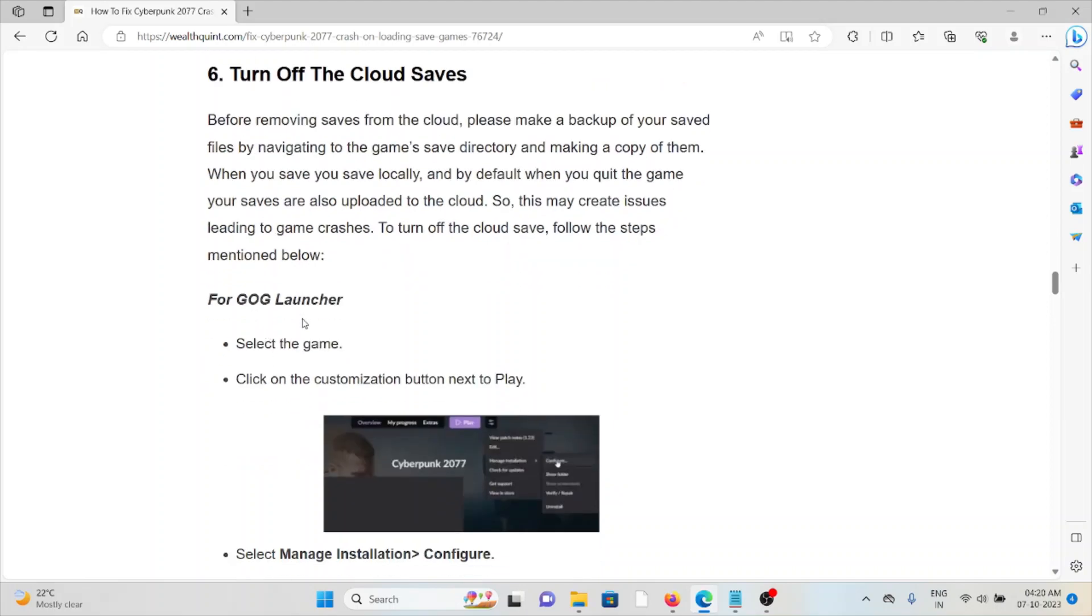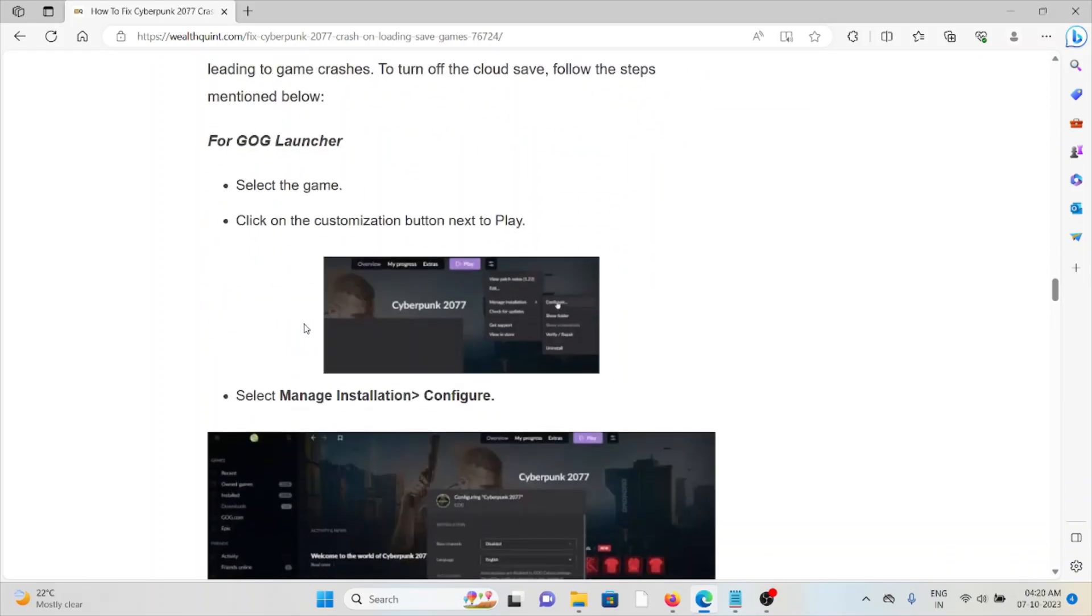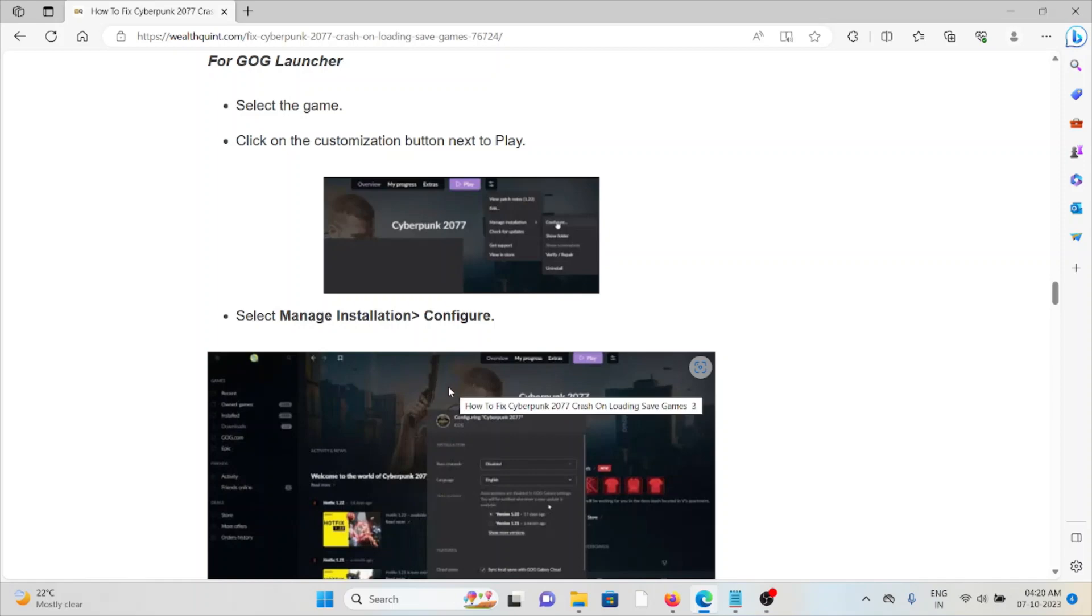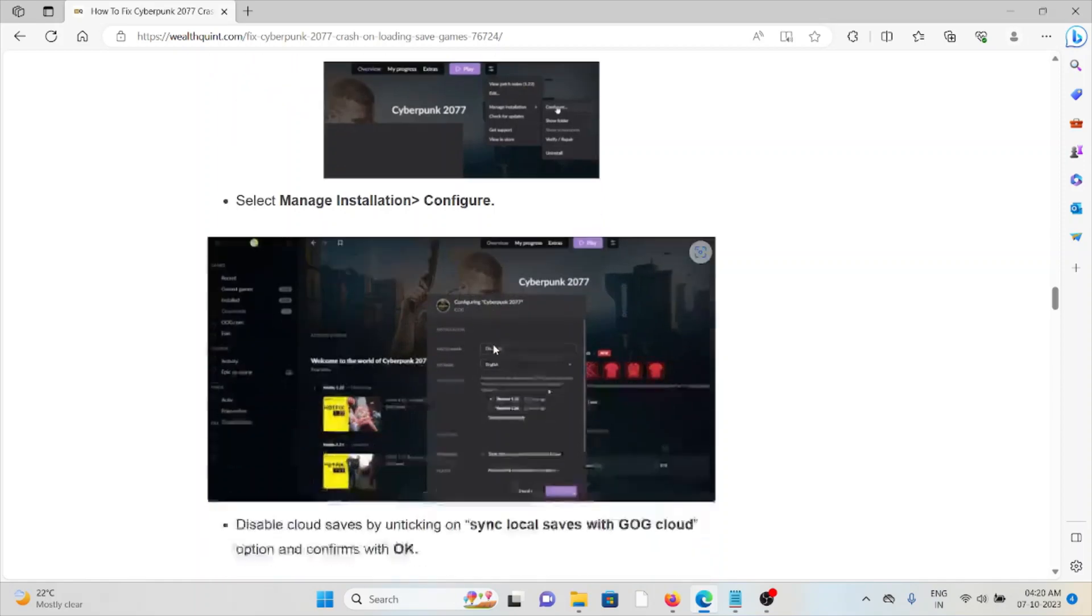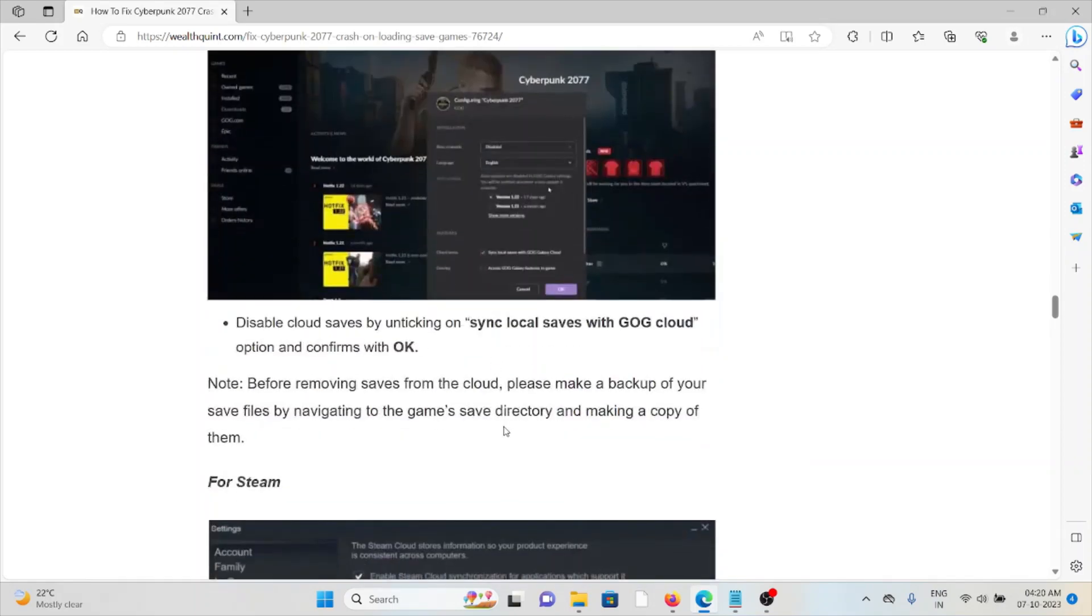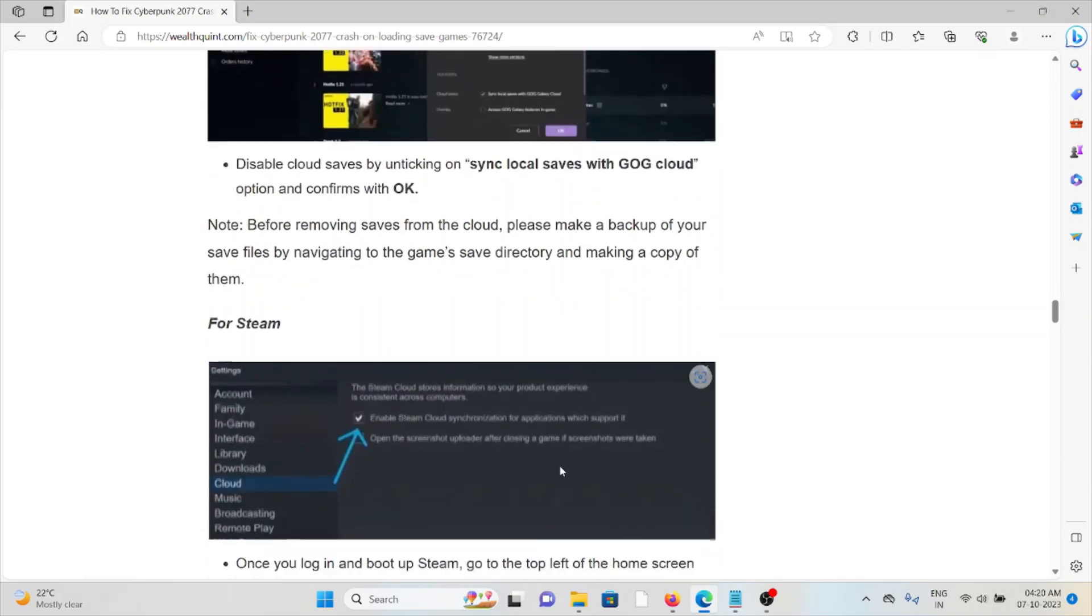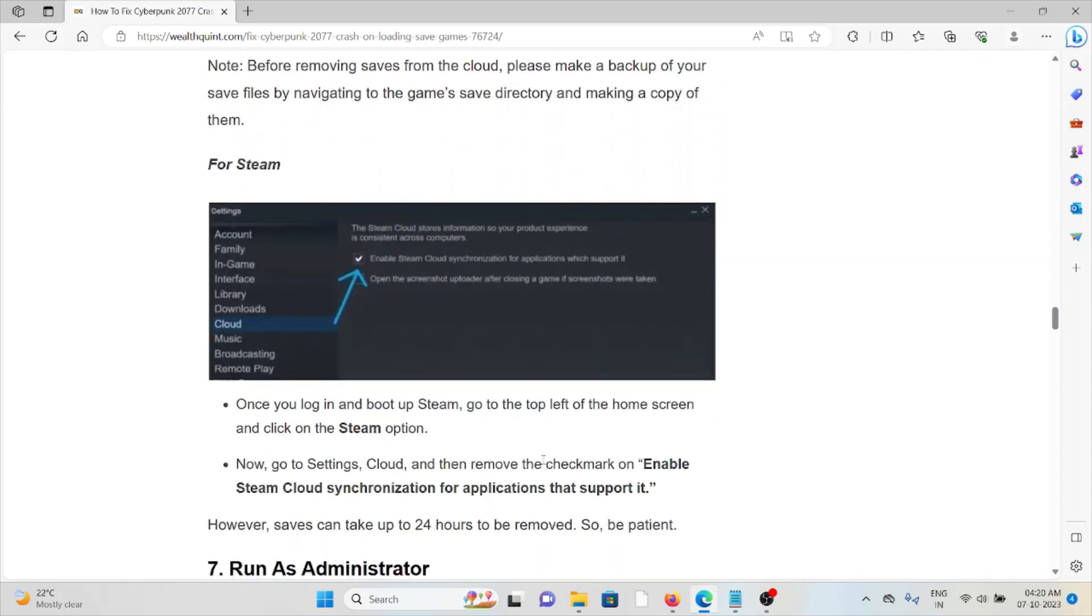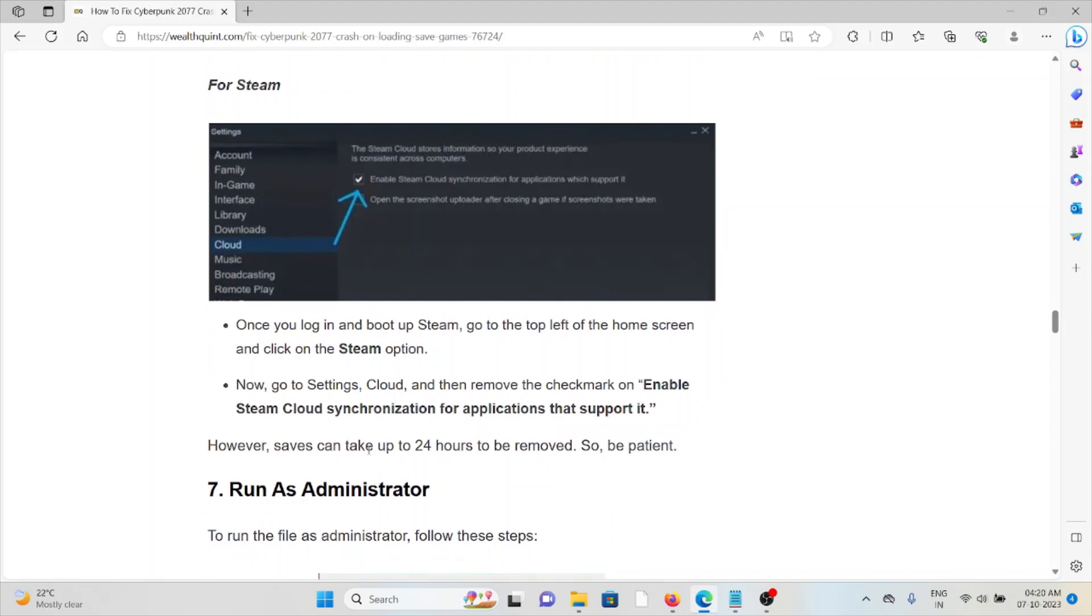For GOG Launcher, select the game, click on the customization button, then select Manage Installation, Configure. Disable the cloud saves by unticking Sync Local Saves with GOG Cloud option and confirm OK. For Steam, once you log in, boot up Steam, go to the top left of the home screen, then click on Steam Options. Now go to Settings, Cloud, and then remove the checkmark Enable Steam Cloud Synchronization for applications that support it.